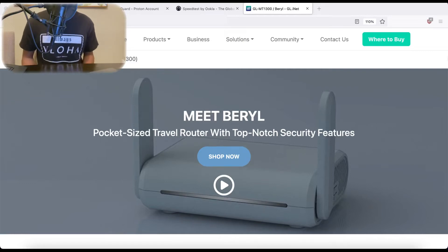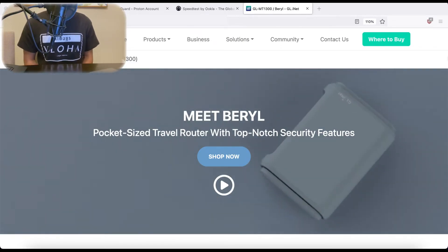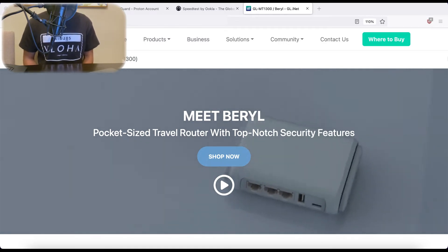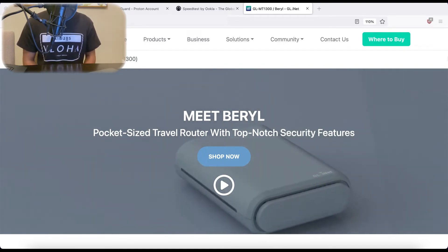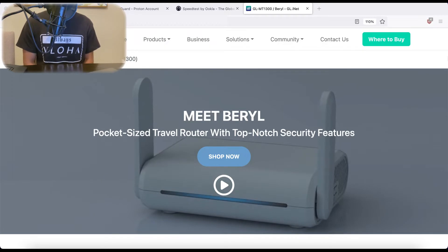What's up everyone? Welcome back to the Privacy Wayfinder. Today we're doing something a little bit different. We're not going to be talking about Graphene OS today. We're going to be talking about the Beryl Travel Router by GLiNet.